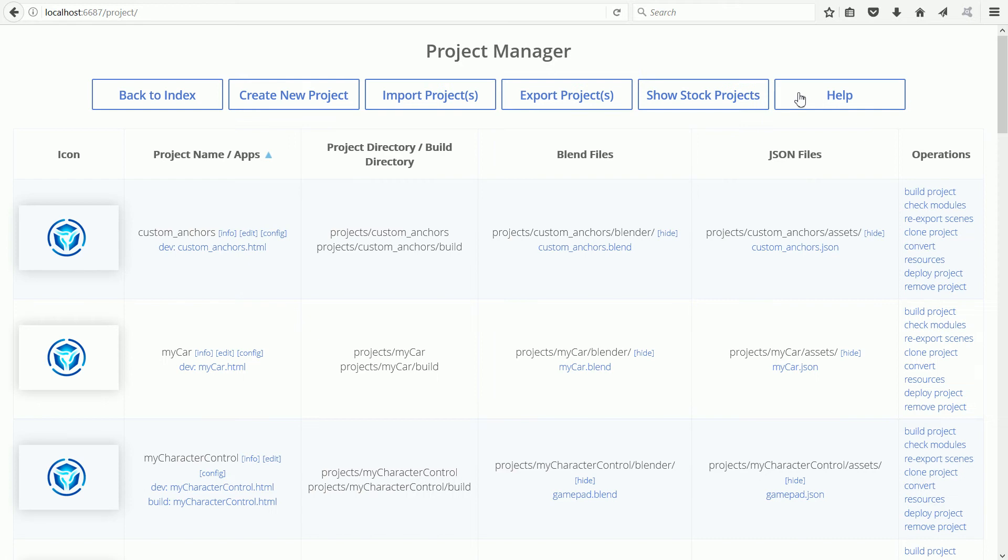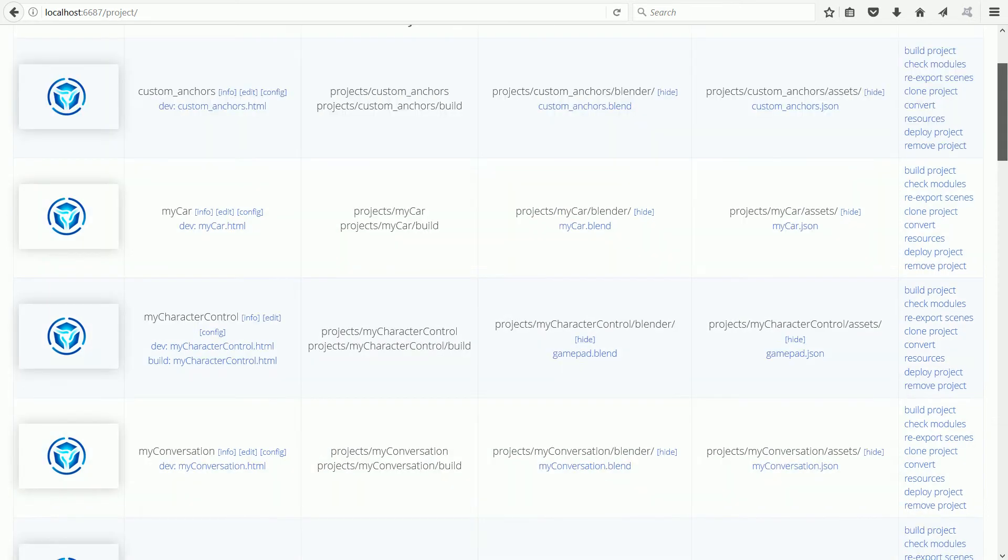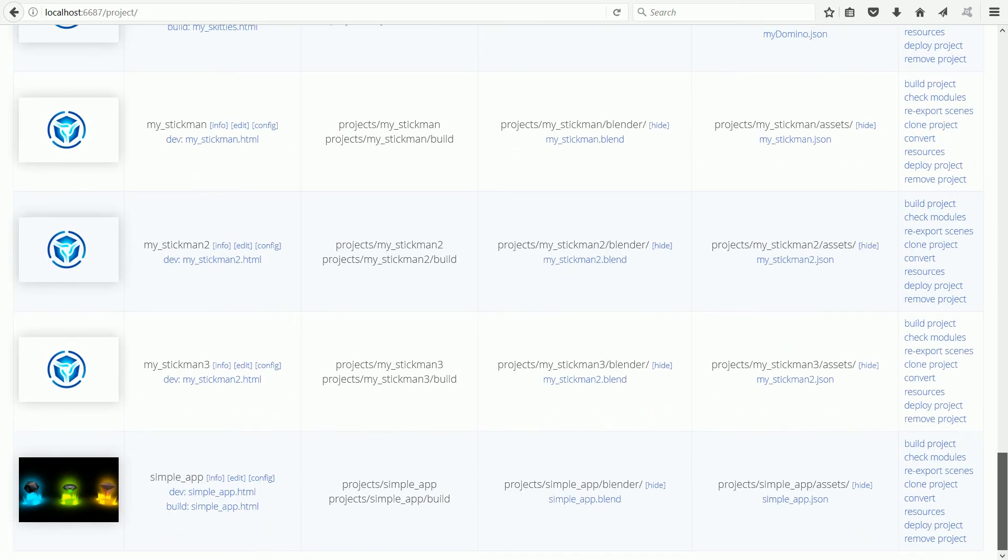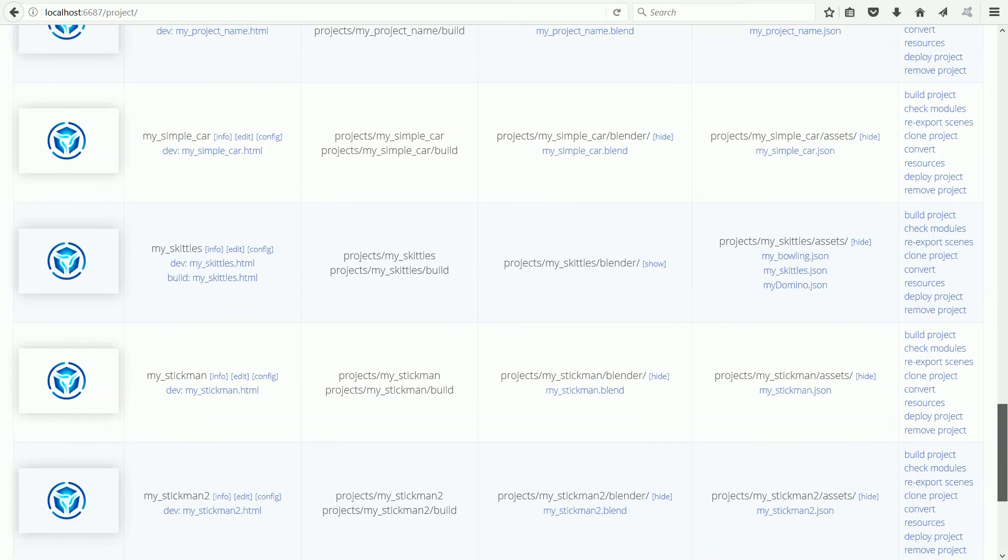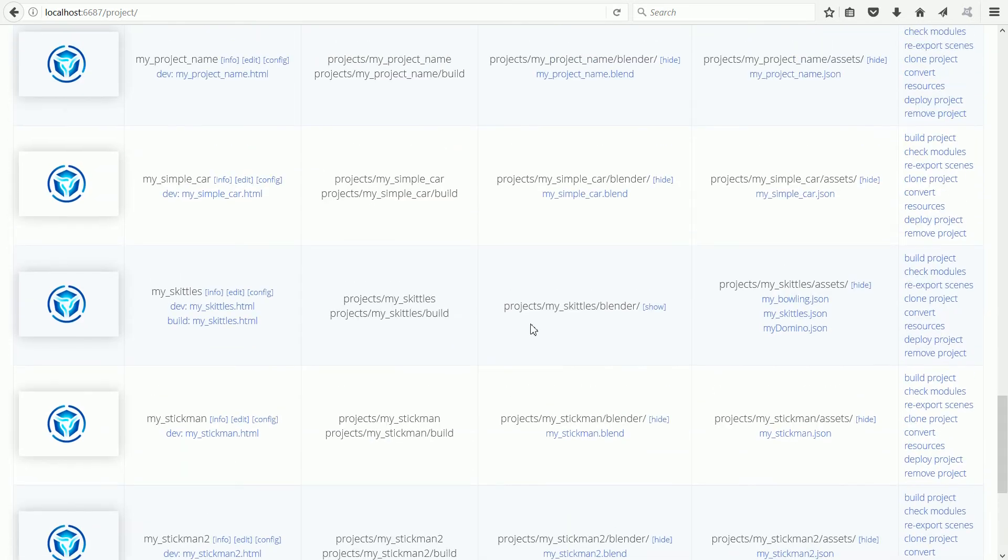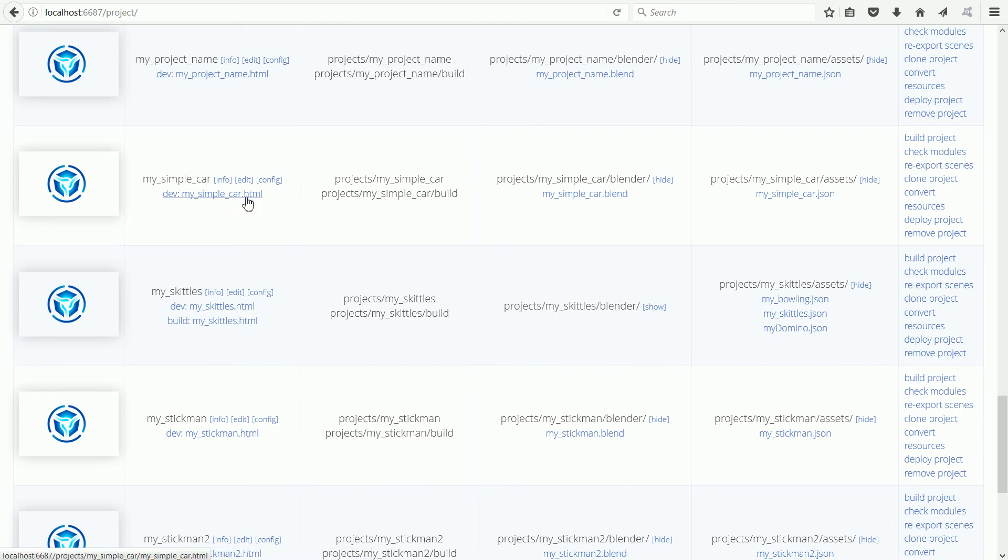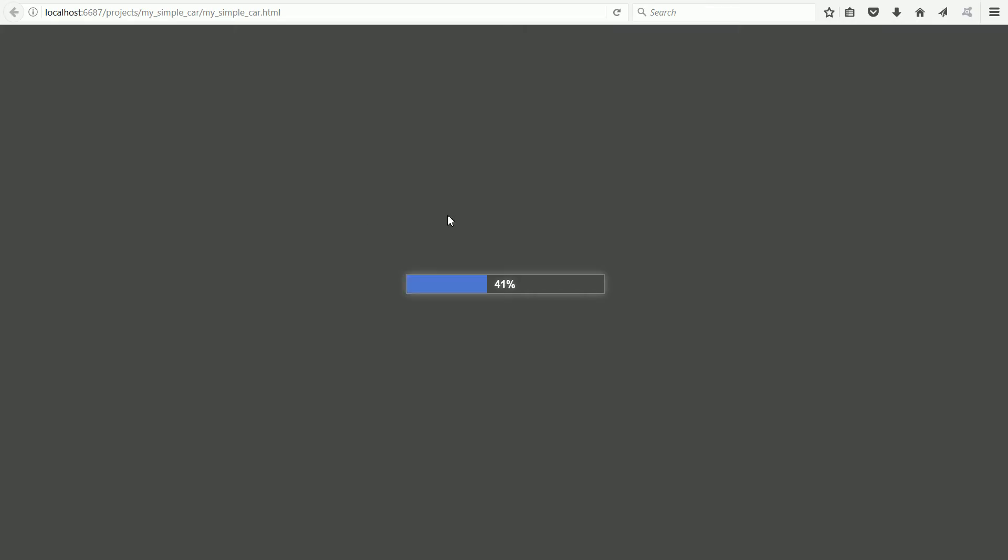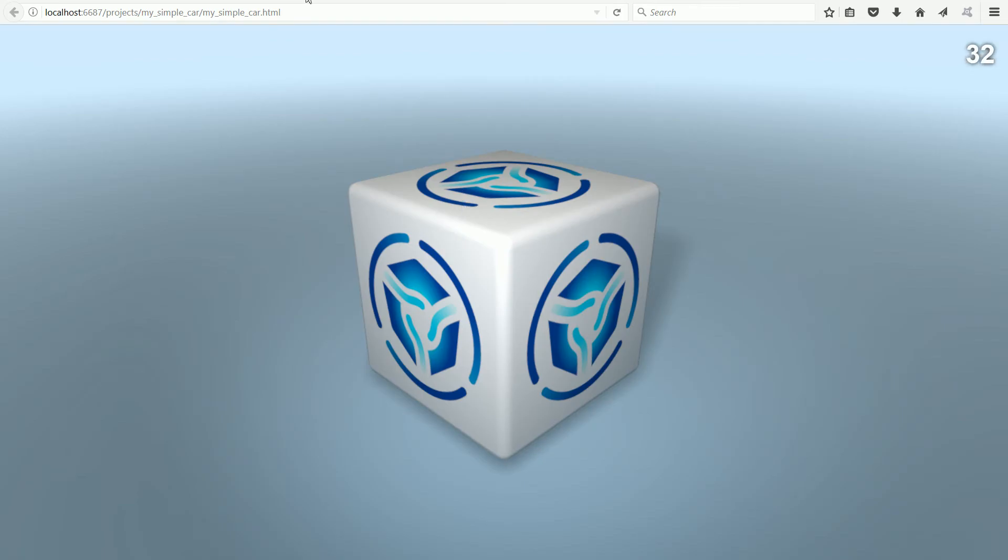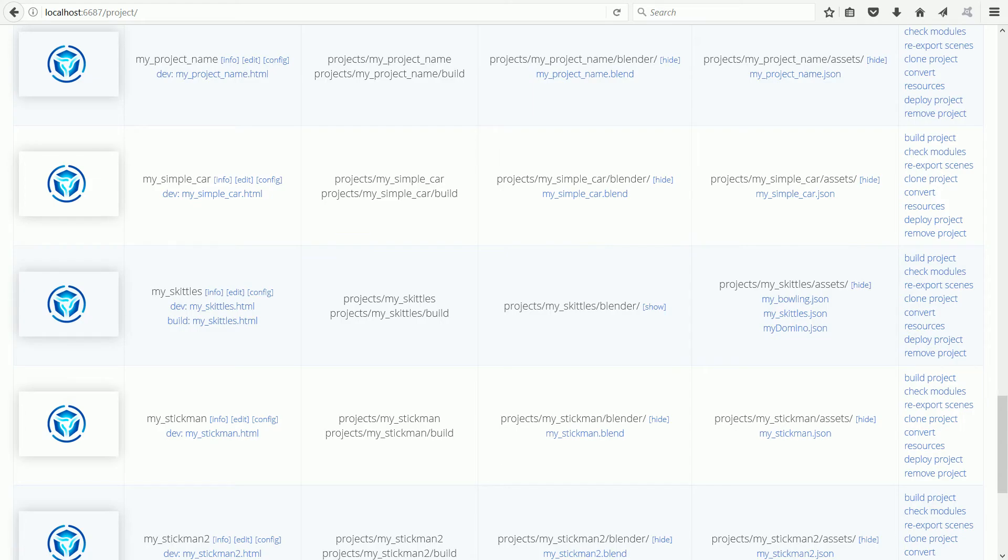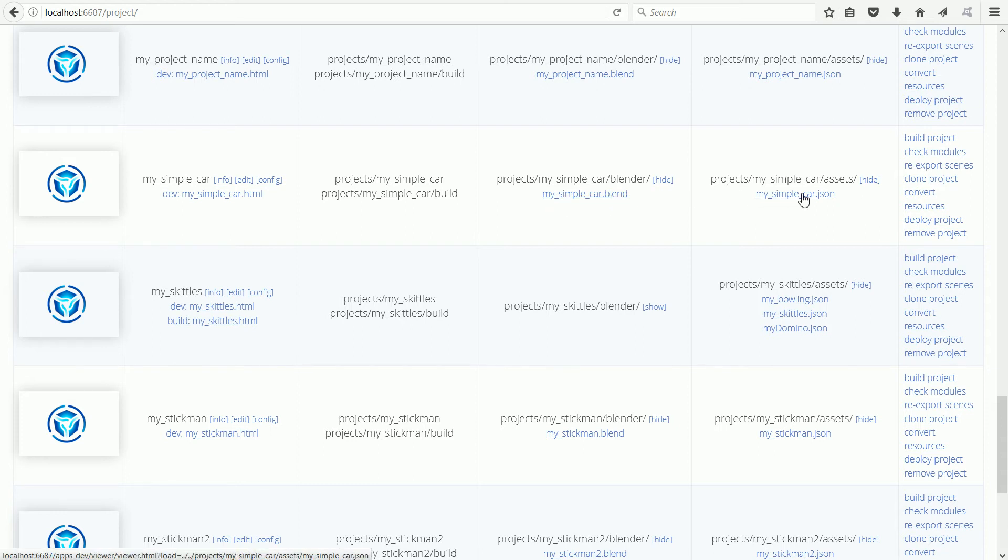Scrolling down to find the new project. When project manager makes a new project it fills it with a dummy Blender file and JSON file. If I click the link for the HTML file the scene that is loaded is from the dummy JSON file. We need to overwrite the Blender file and use it to overwrite the JSON file.